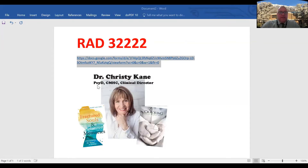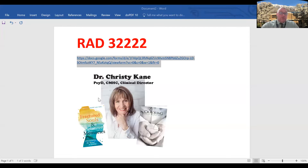Our next one in two weeks, April 12, we have Dr. Christy Kane coming on and she is going to talk about trauma. We're really excited about getting that. Thank you, Vyosa, for sharing.